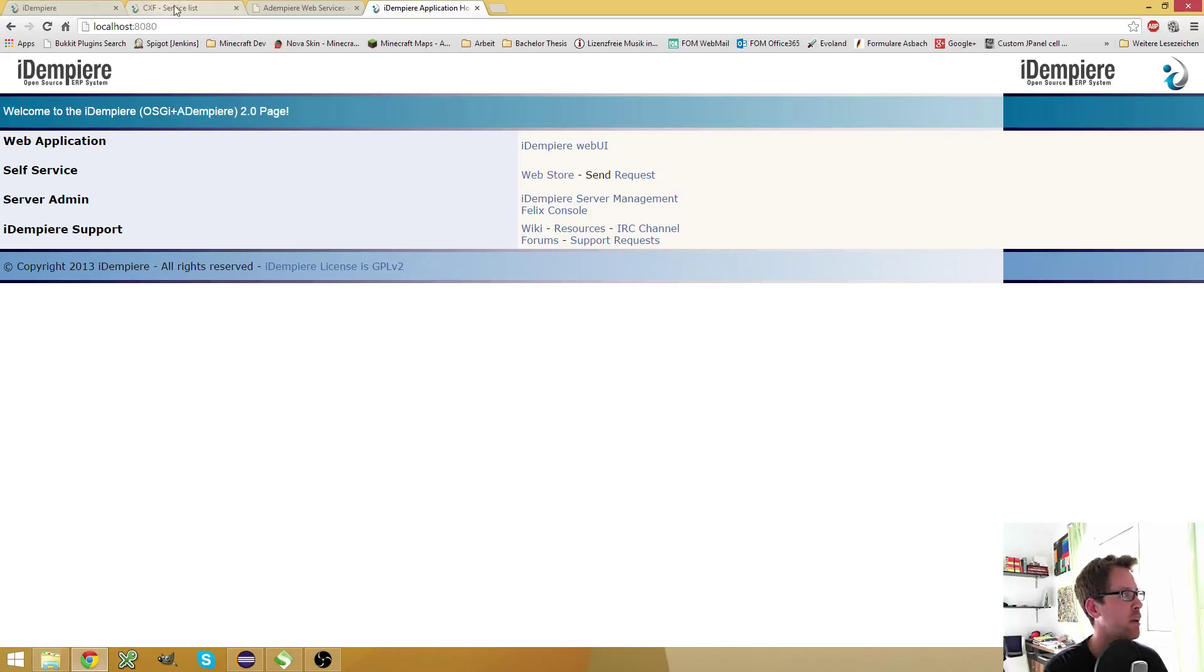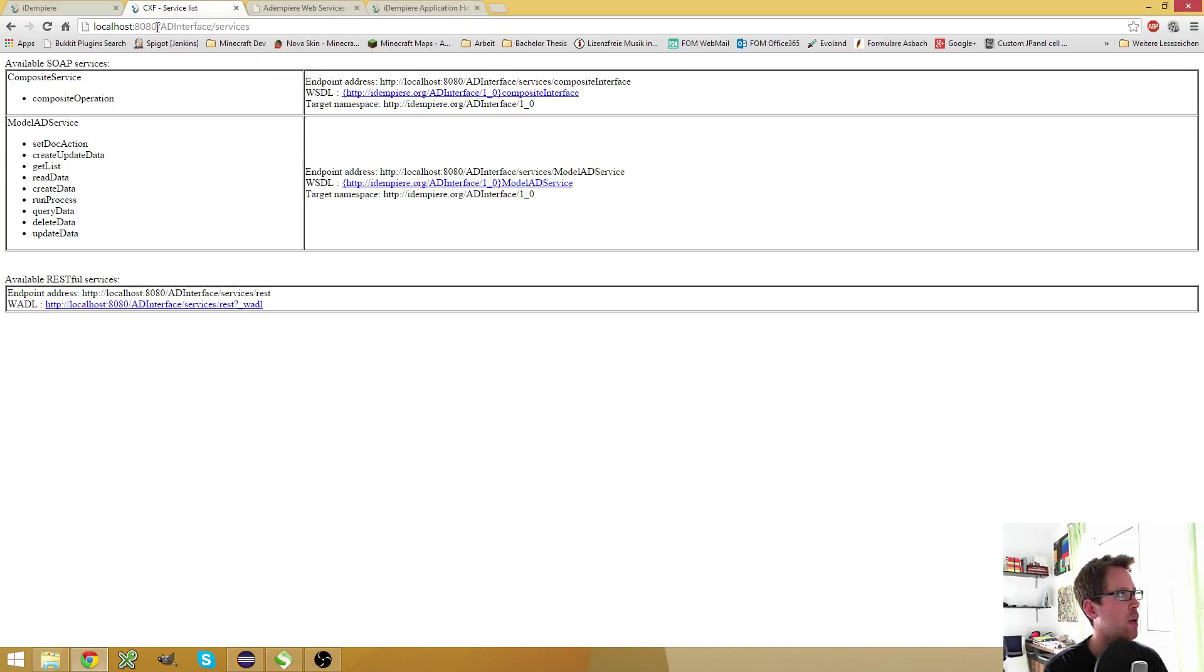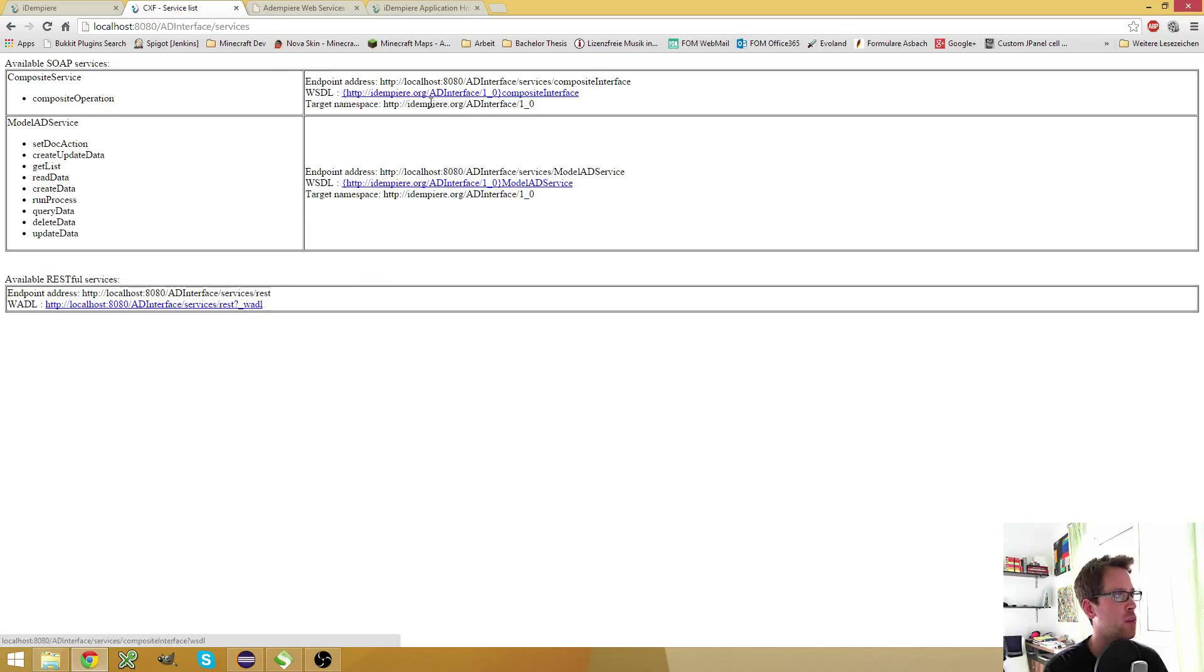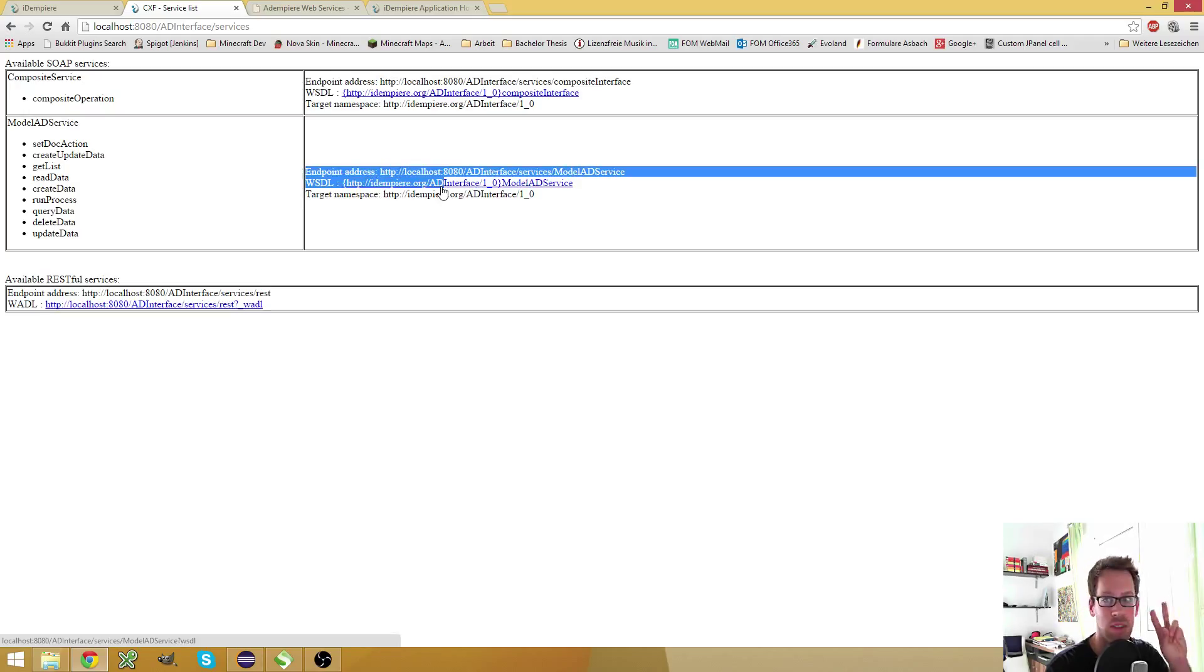You can access the web service via this address. Just enter your app server address followed by ad interface slash services. And it will provide you with all the endpoint addresses you can use.